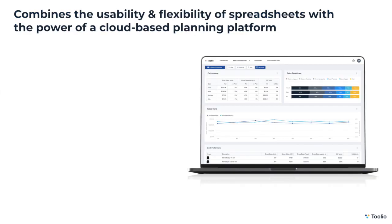Tulio combines the ease of use and flexibility of spreadsheets with the power of an integrated, automated, and intelligent planning platform.